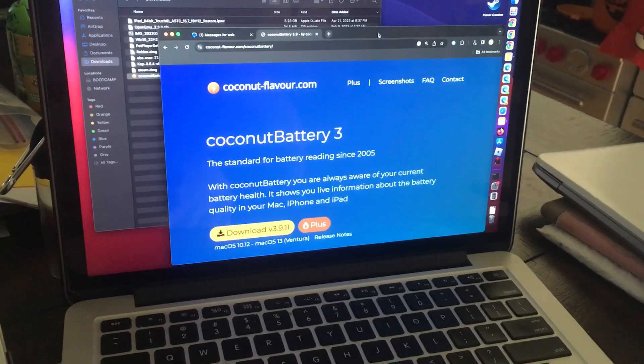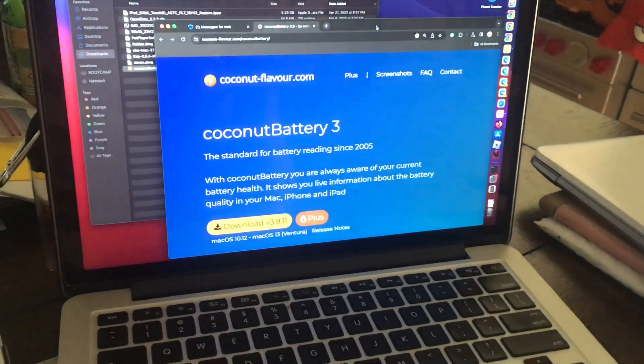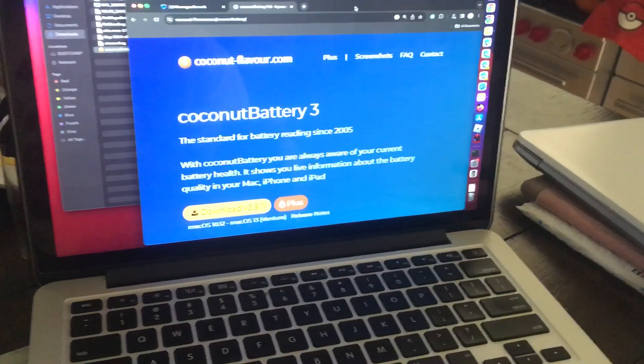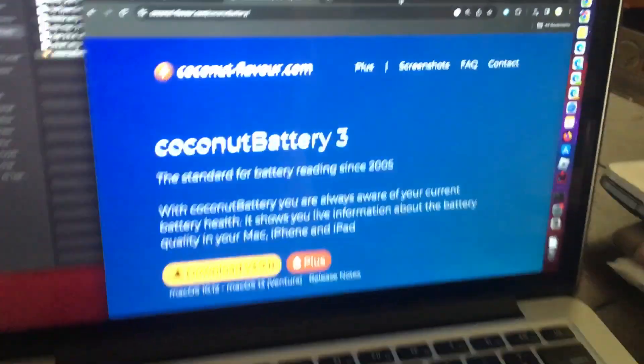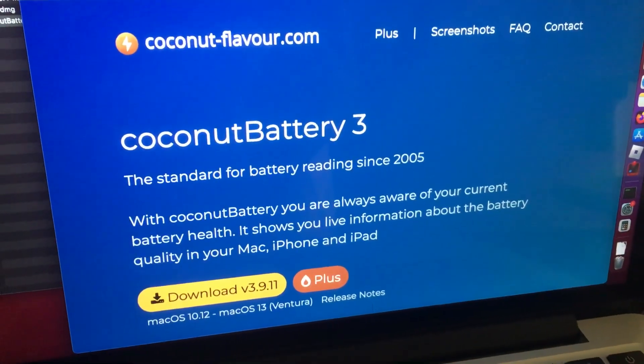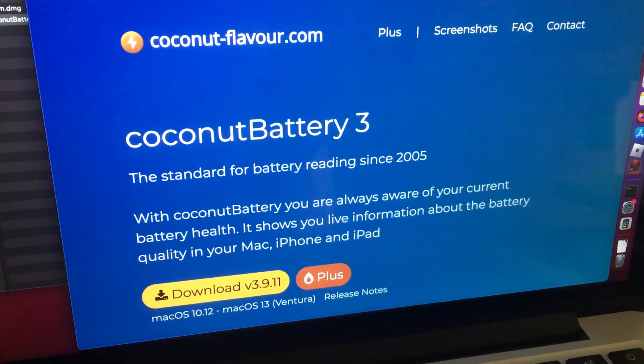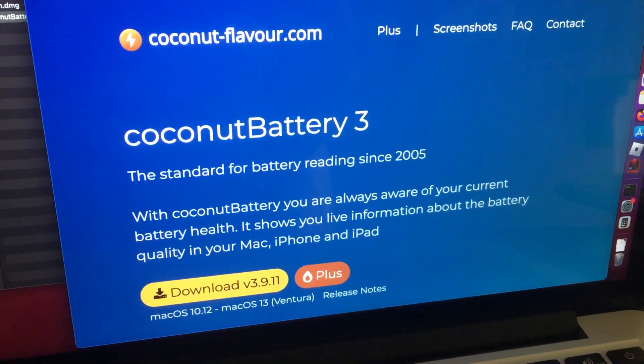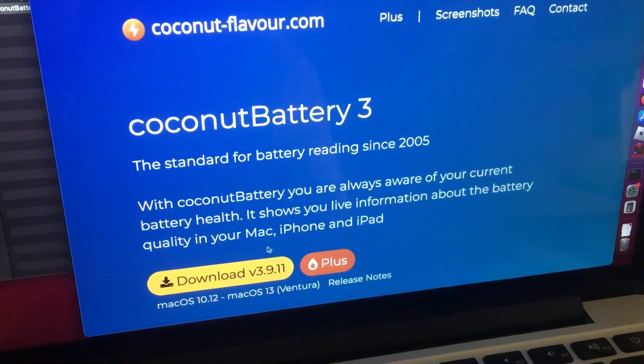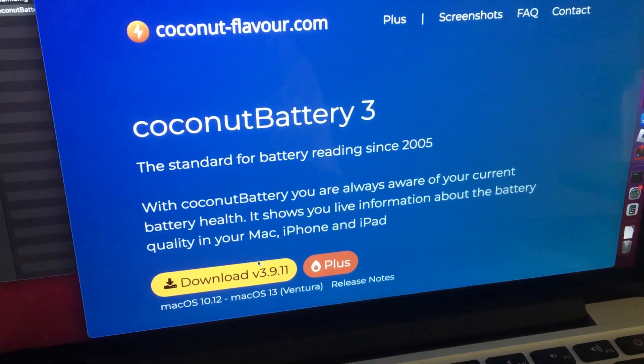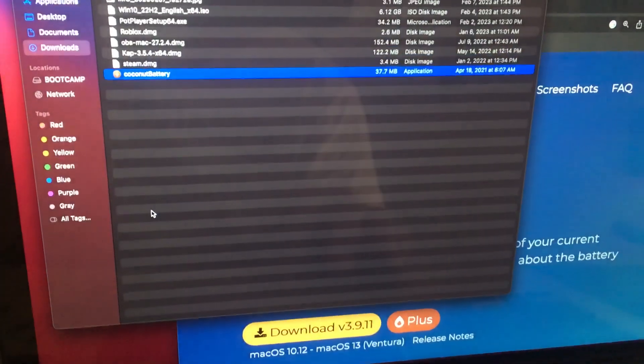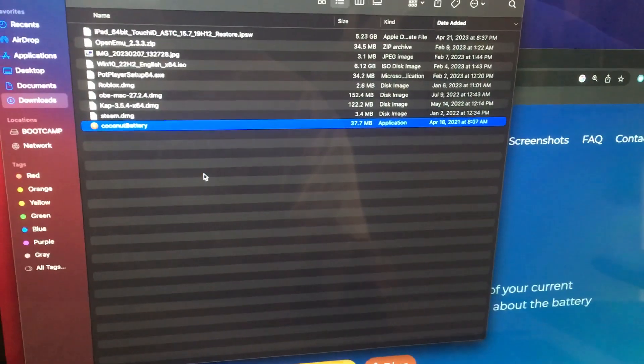If you own a MacBook and want to check the battery health on your MacBook, you can use this third-party coconut battery app. Just download it, and then once it gets downloaded, go to the downloads folder.